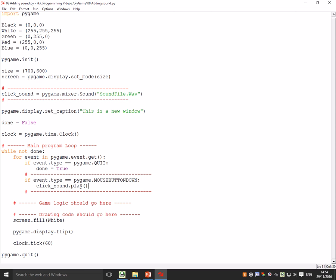And it's a really useful thing to have. My little bit of code here, all I'm doing is I'm seeing if the event type is a pygame.MOUSEBUTTONDOWN. So have you pressed the mouse? If you have, play the click sound.